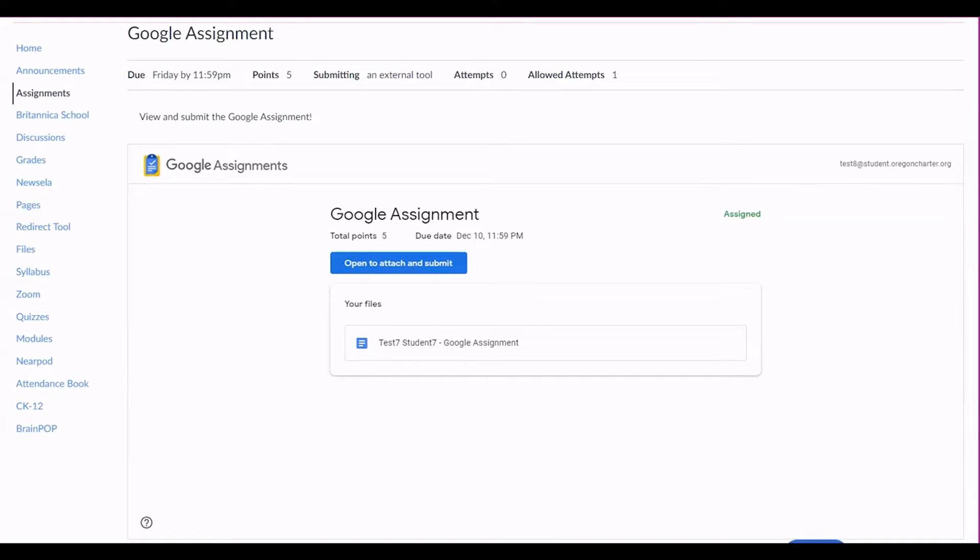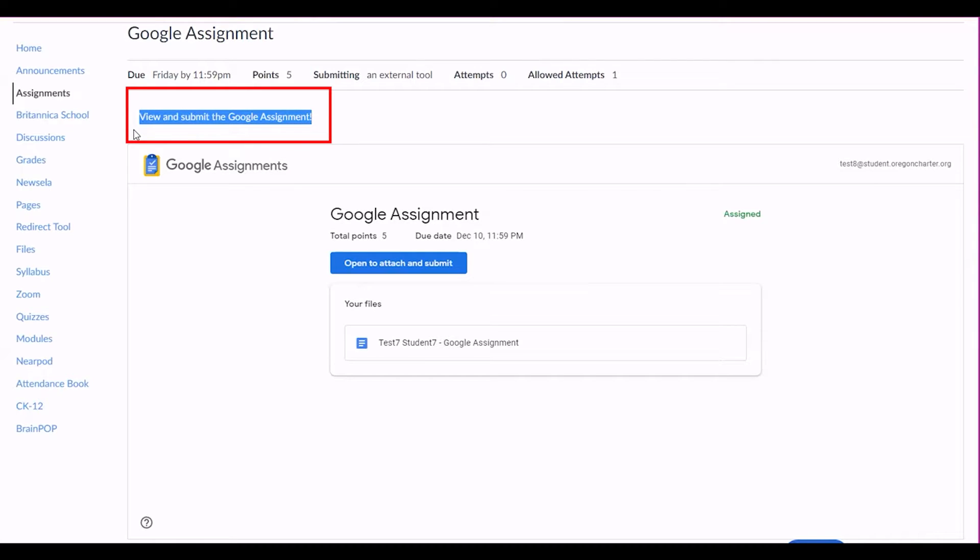The assignment page will include a window that looks like this. Review any instructions that your teacher has included for what you should submit.